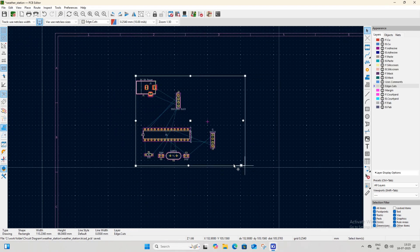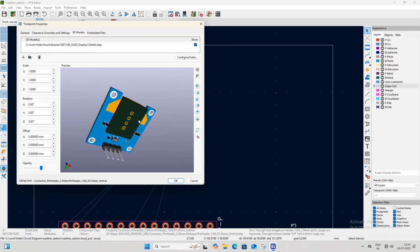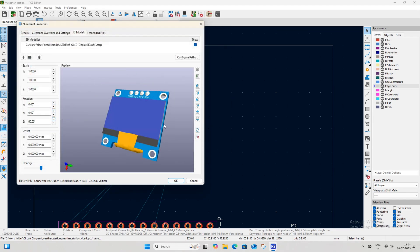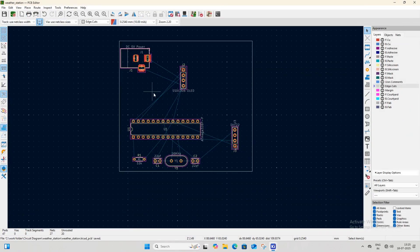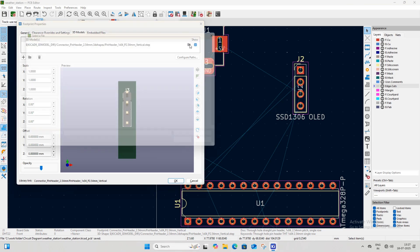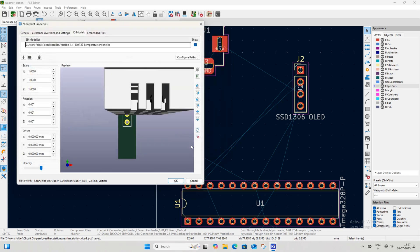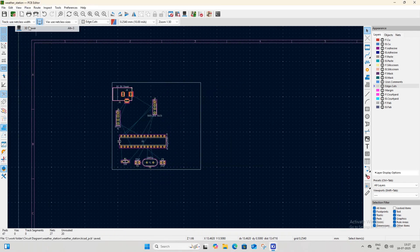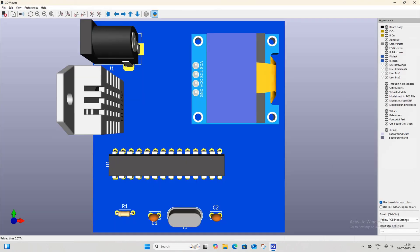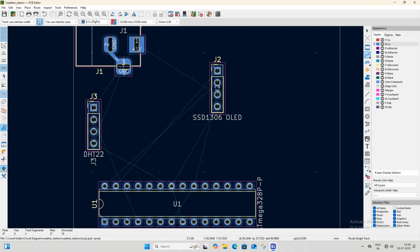Once all footprints are placed, update the 3D model of the SSD1306 OLED display connector. You can download the 3D model of the OLED from the internet or from the link provided in the description. After this, you can view the PCB in the 3D viewer to see how it will look after assembling all components. Now close the 3D viewer, select the bottom copper layer, and connect all the footprints together according to the thin blue ratsnest guidelines.